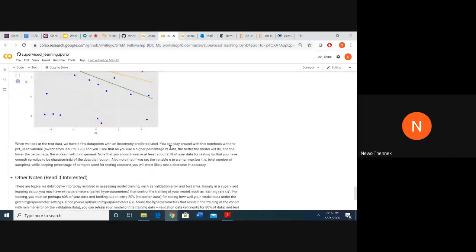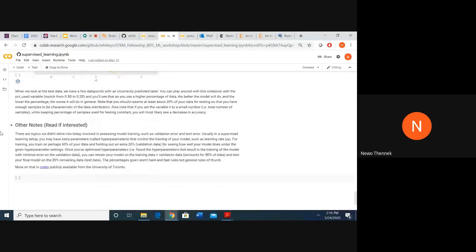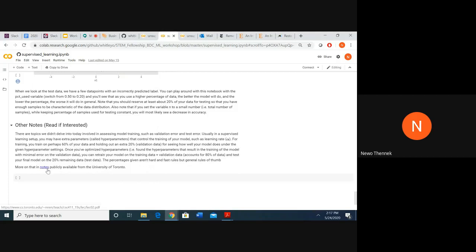Below are some additional notes if you're interested, and more on the basics of training regression models from the University of Toronto.